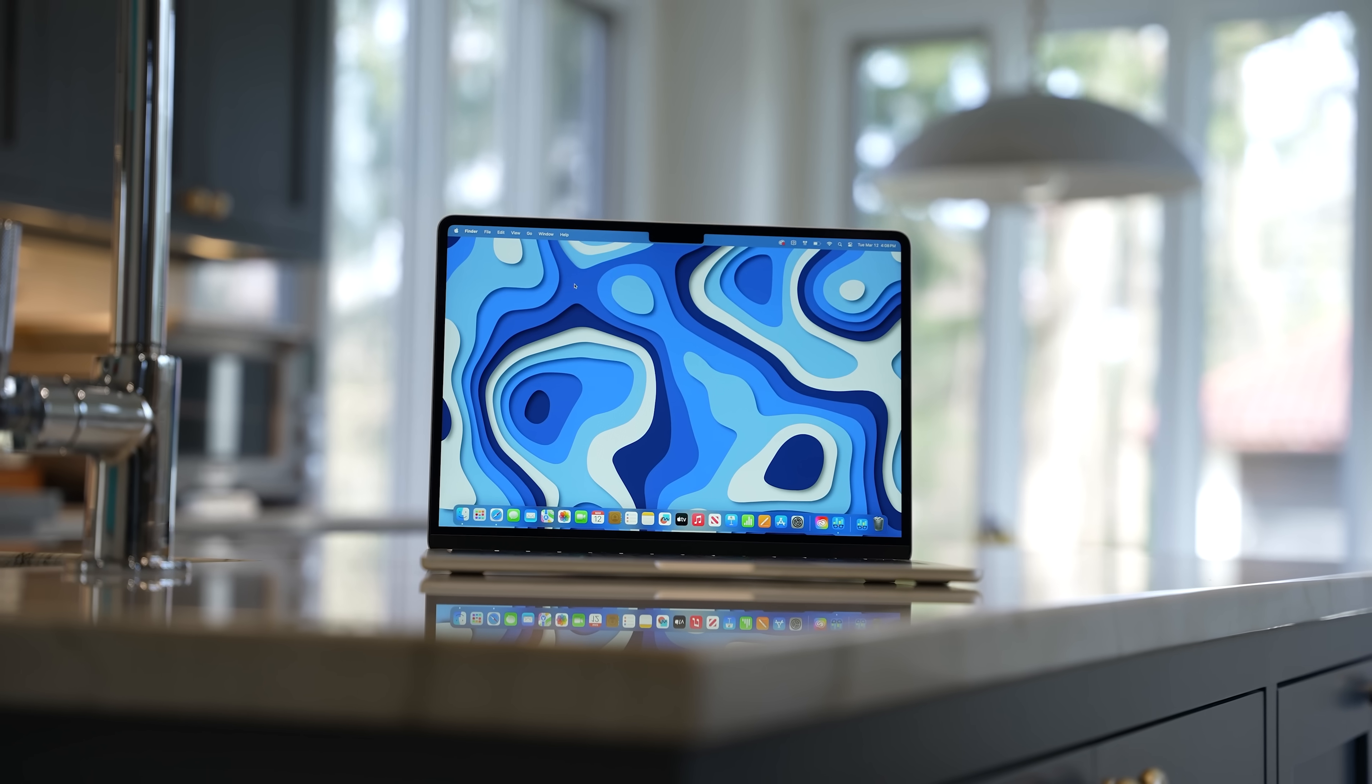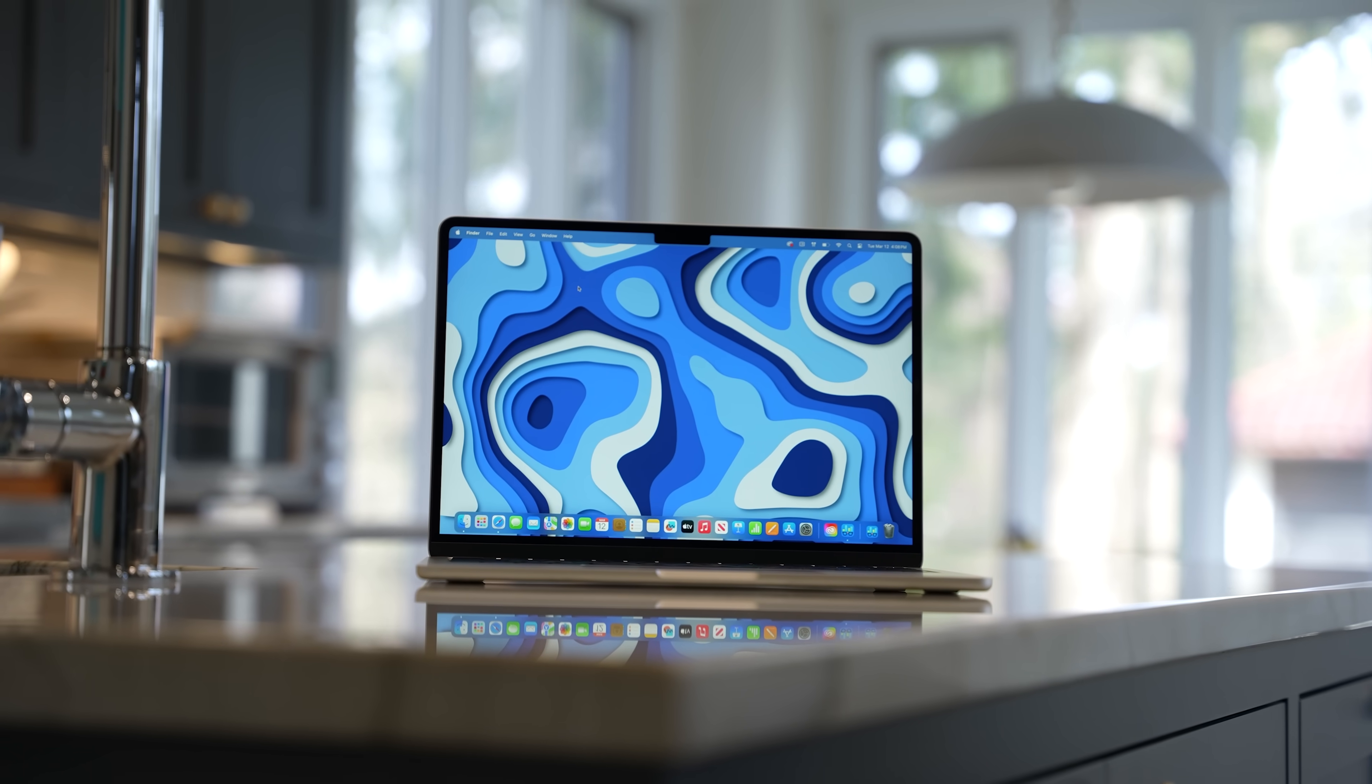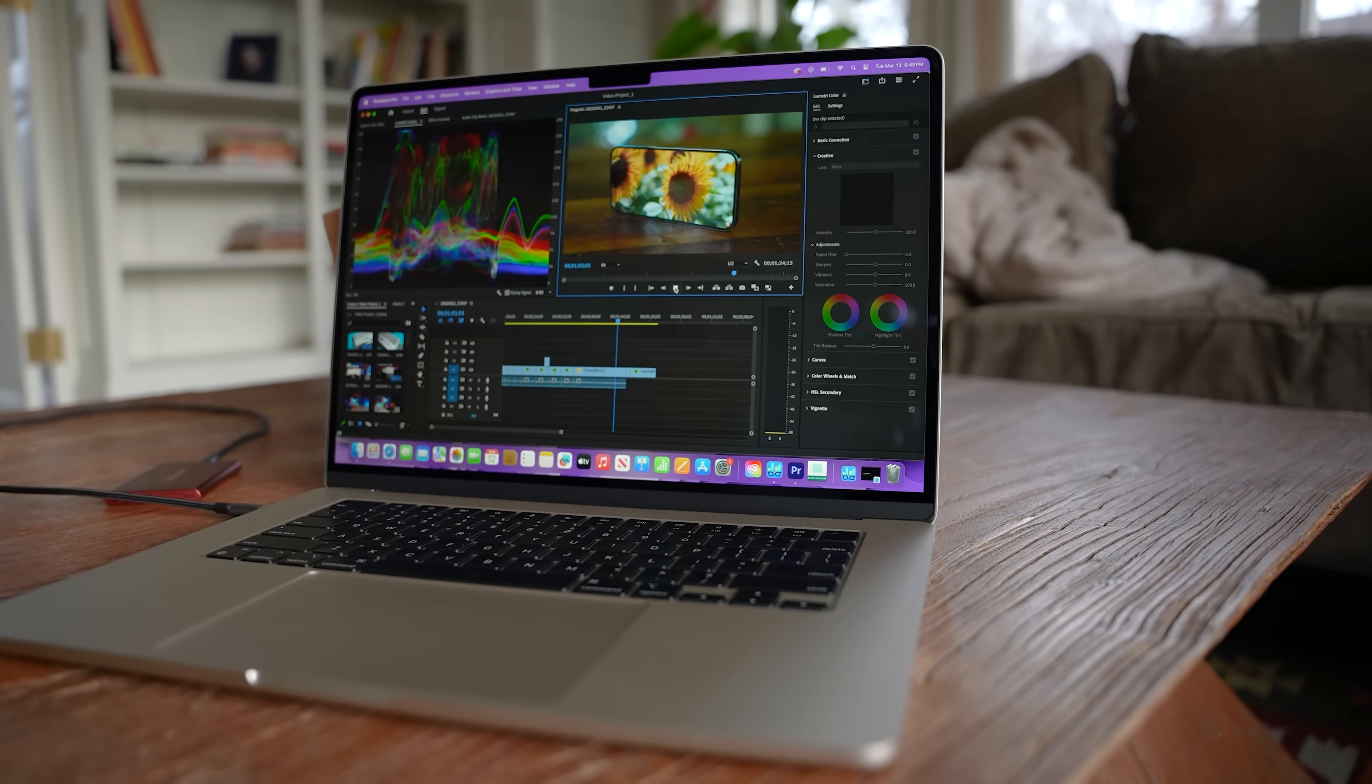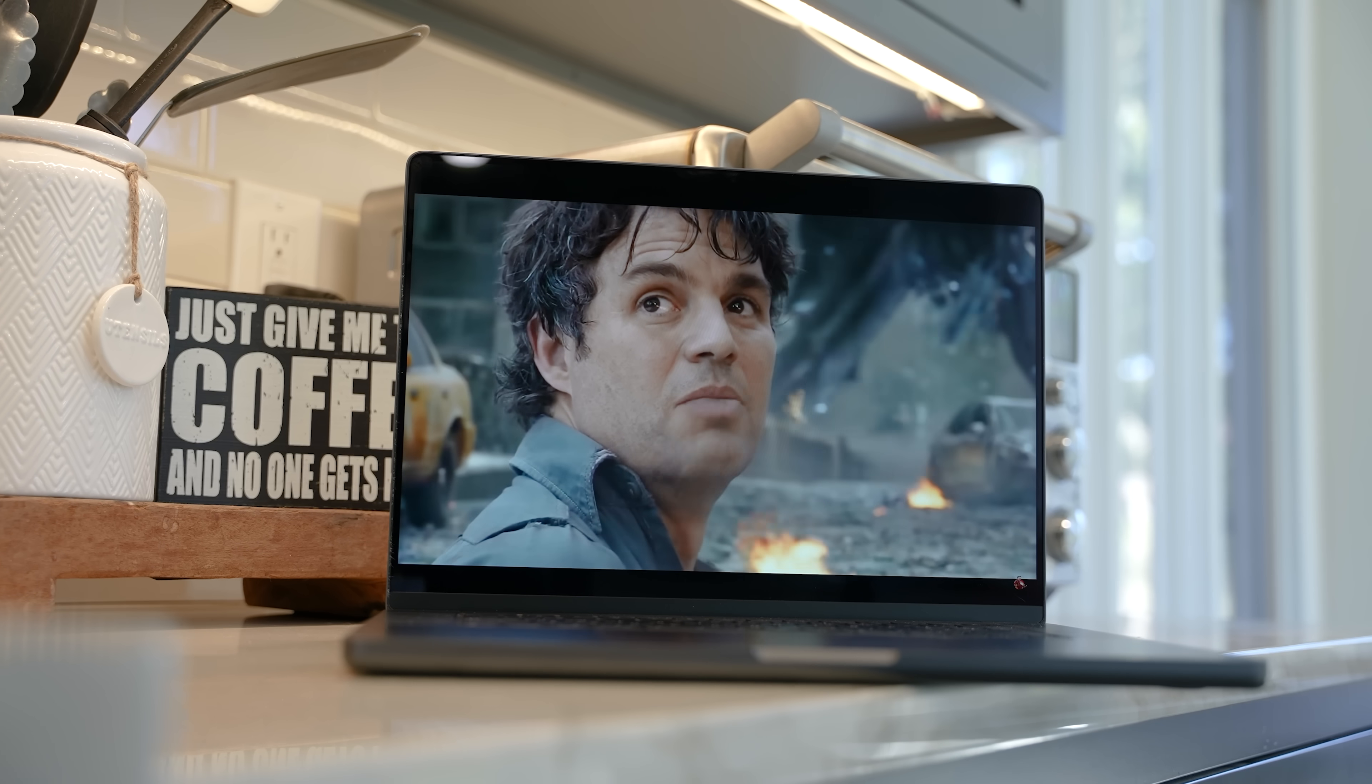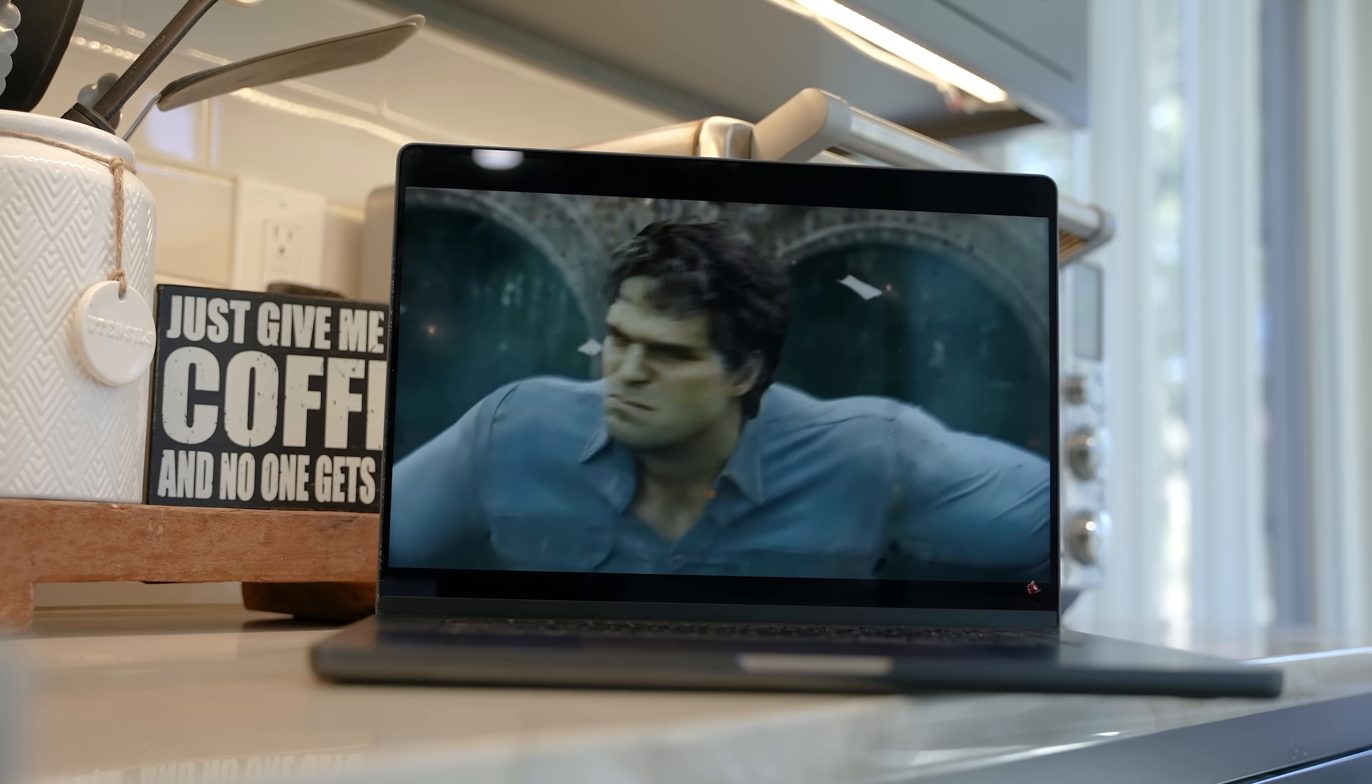Now before buying a MacBook, you need to answer these three questions. First of all, do you need a MacBook Air or a MacBook Pro? Then which size do you need? And then finally, which configuration would work best for you?